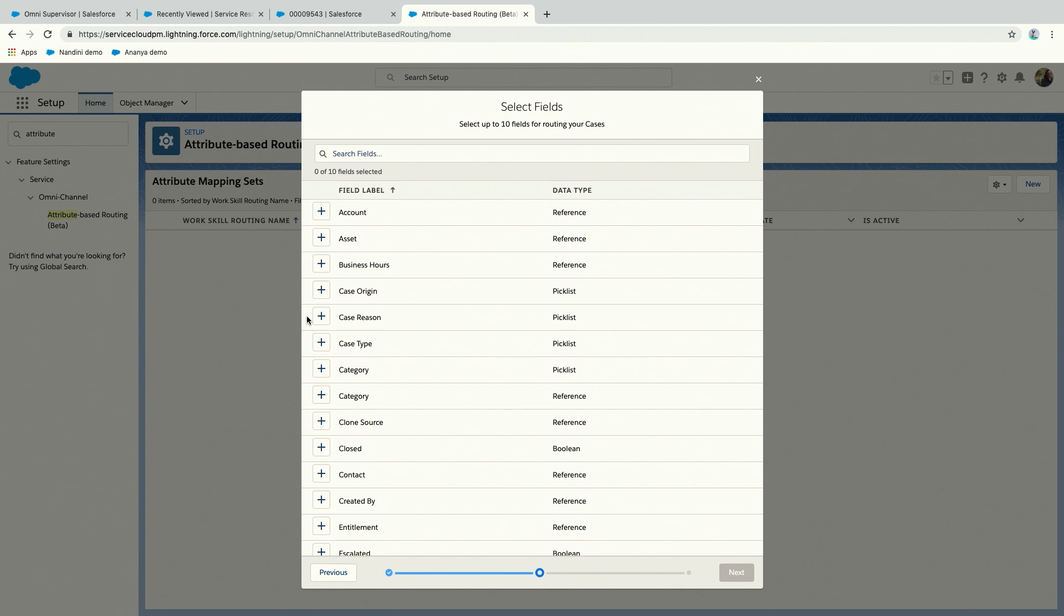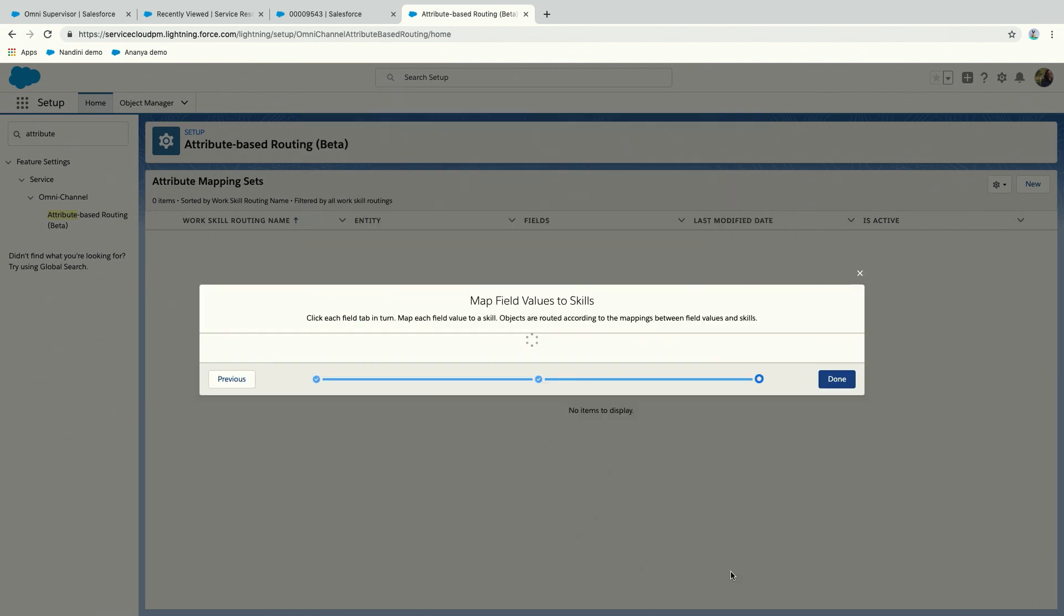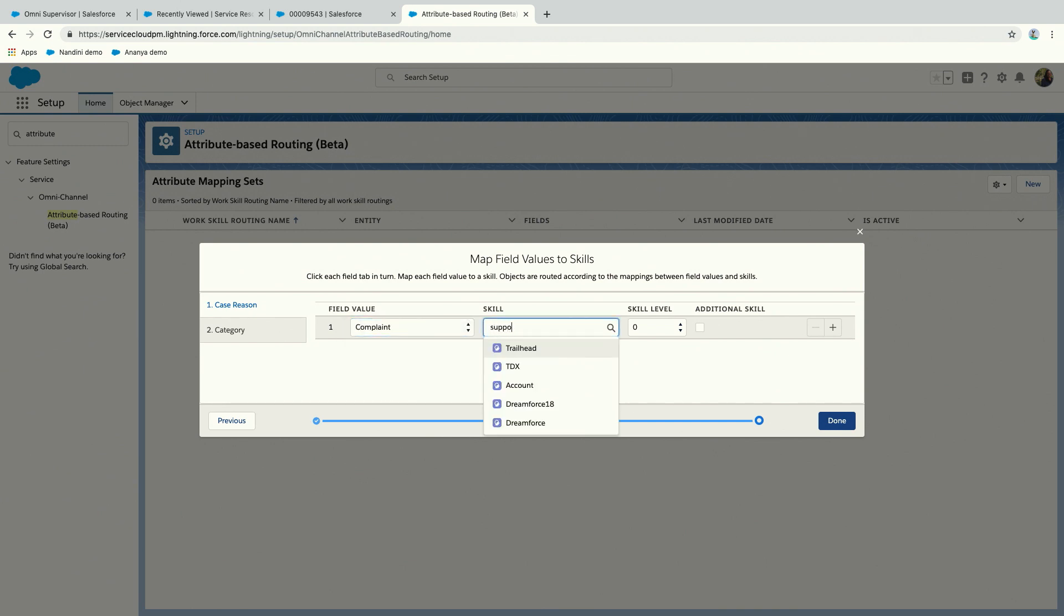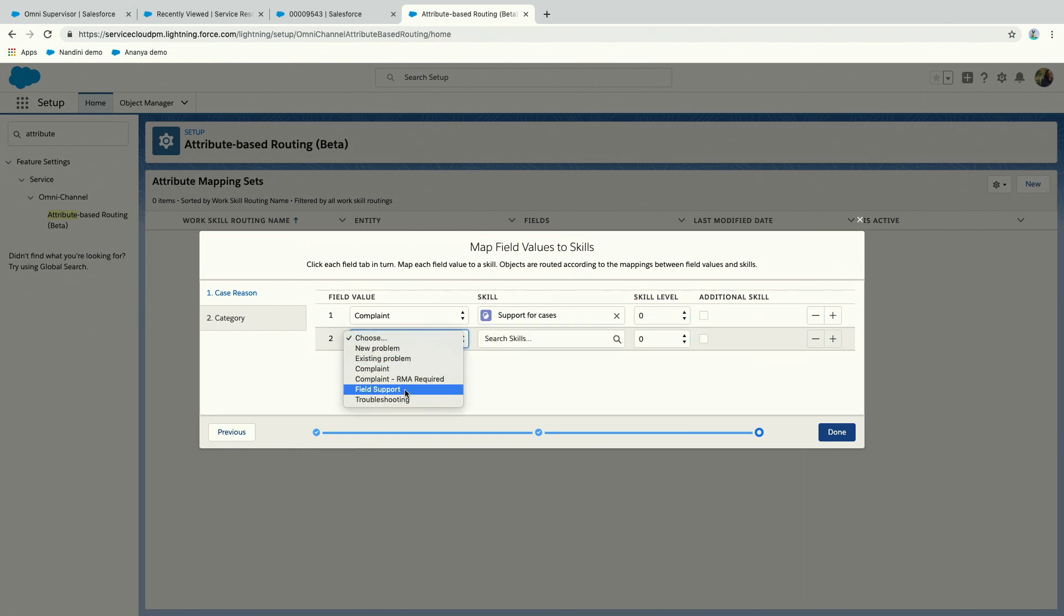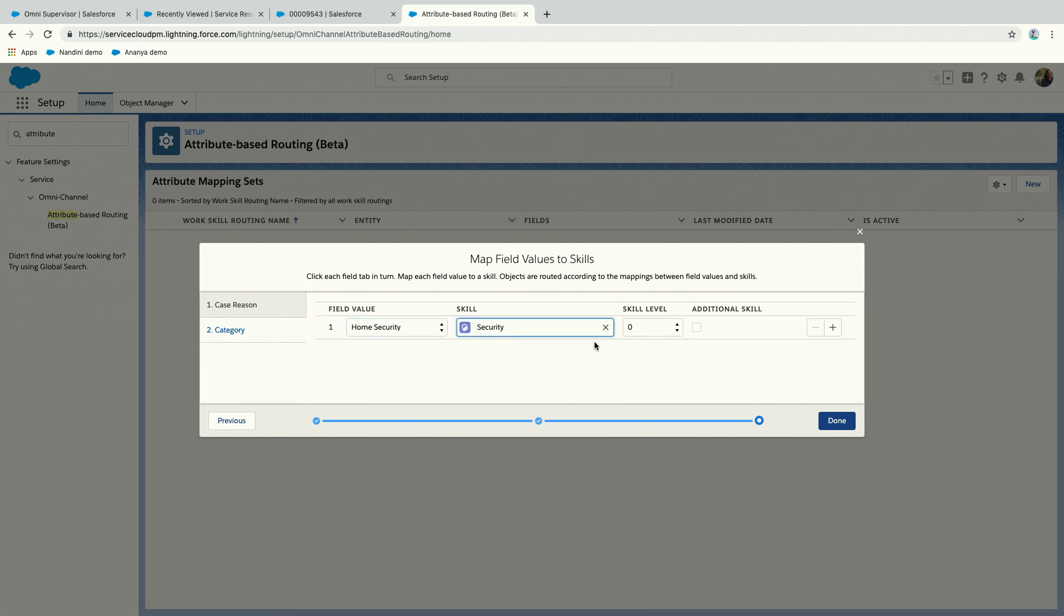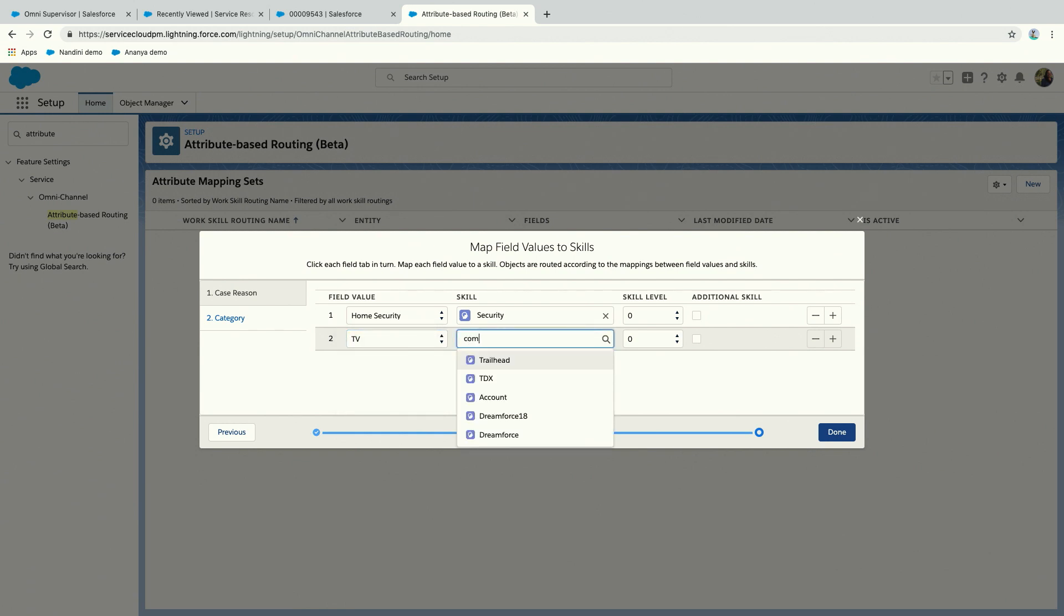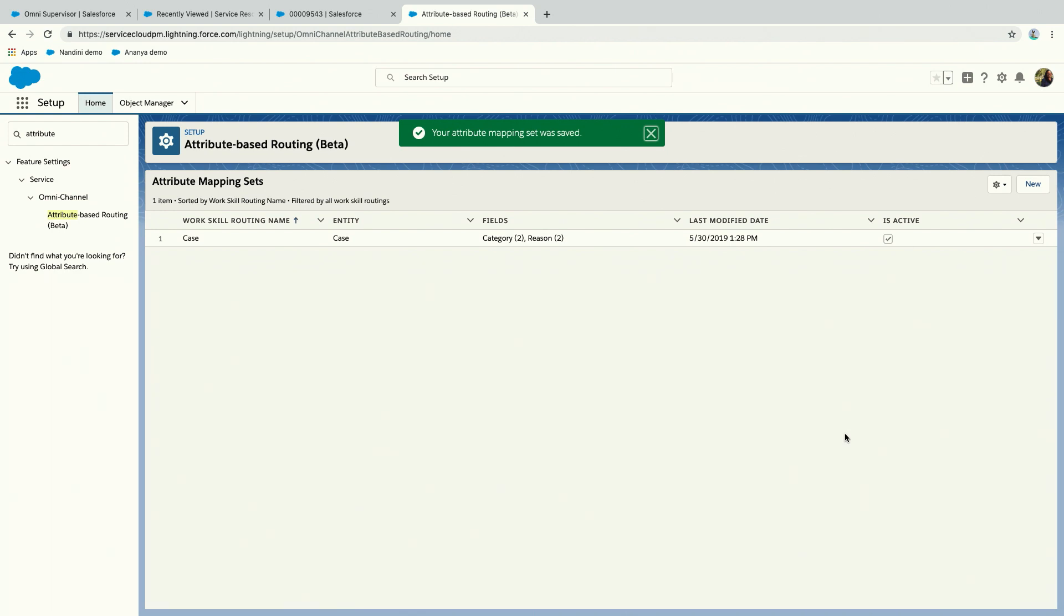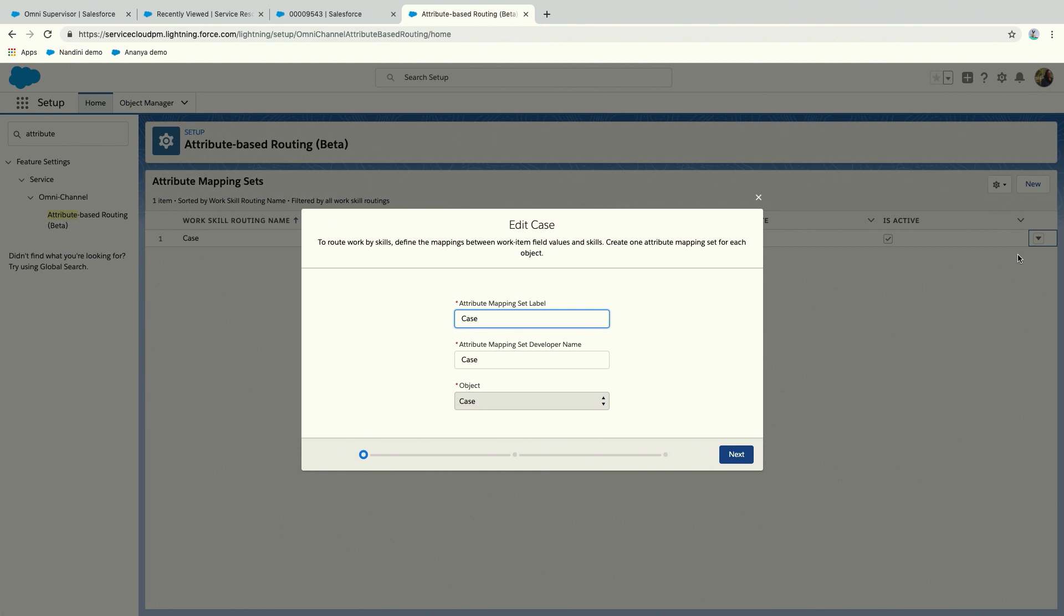You have one attribute mapping per entity. In this case, I already have something for cases, but let me delete that and start again. I'll call it case. It works for any non-real-time channel, so it does not work for chat or messaging. In my flow chart, I had case reason and category. The reason I'm able to do this in a 20-minute demo is that it's easy enough. I can choose complaint, and I had support for cases as my skill. I can choose a skill level if I want to.